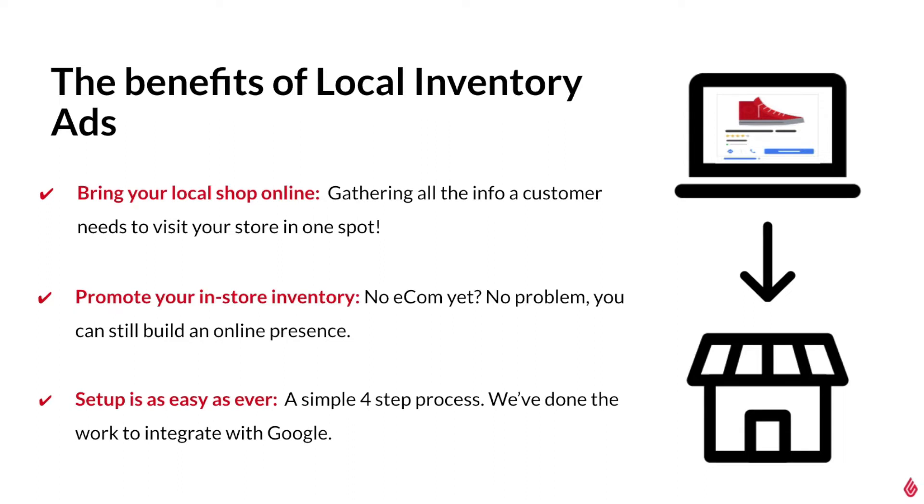As for the setup, exclusively for Lightspeed users only, you can start and finish your configuration all from Lightspeed Retail. Not only that, you don't need to manually send weekly feeds of your inventory as Lightspeed Retail will sync it automatically. This makes the setup substantially easier than configuring this on your own outside of Lightspeed Retail.